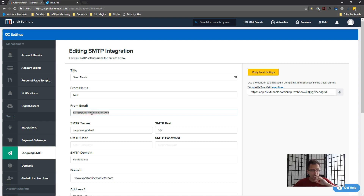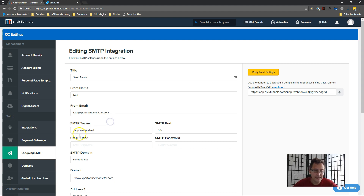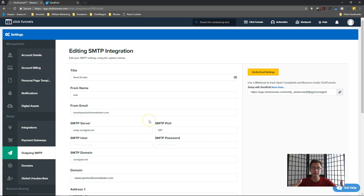The from email is the actual email your contacts will receive from. In my case my domain is expertonlinemarketer.com so my email is yvonne@expertonlinemarketer.com. You may also need to set up your domain within ClickFunnels - check out my ClickFunnels playlist where I show you how to set up your domain with Cloudflare and ClickFunnels if you haven't done that already.